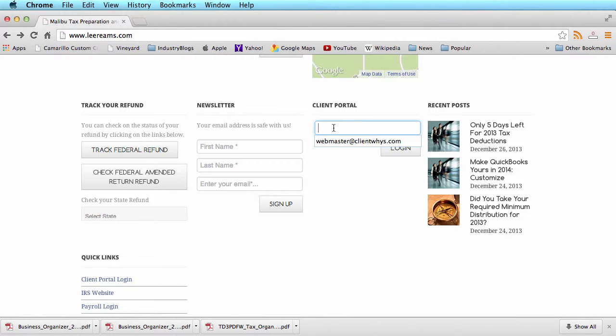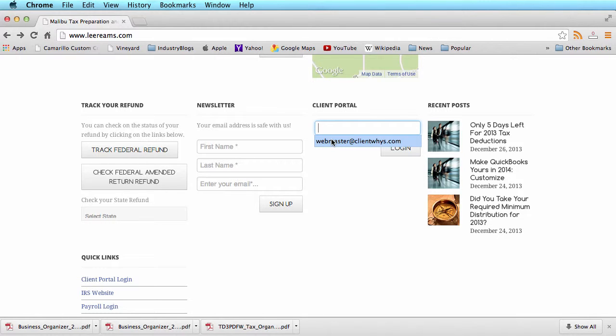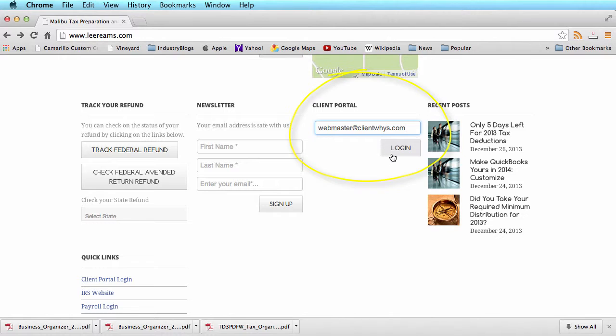This allows us to securely share documents that are not left unencrypted or subject to attack by hackers via traditional email. You should have received a username from your professional already, and at this point you would enter it at the client portal login or any secure link that has been sent to you.